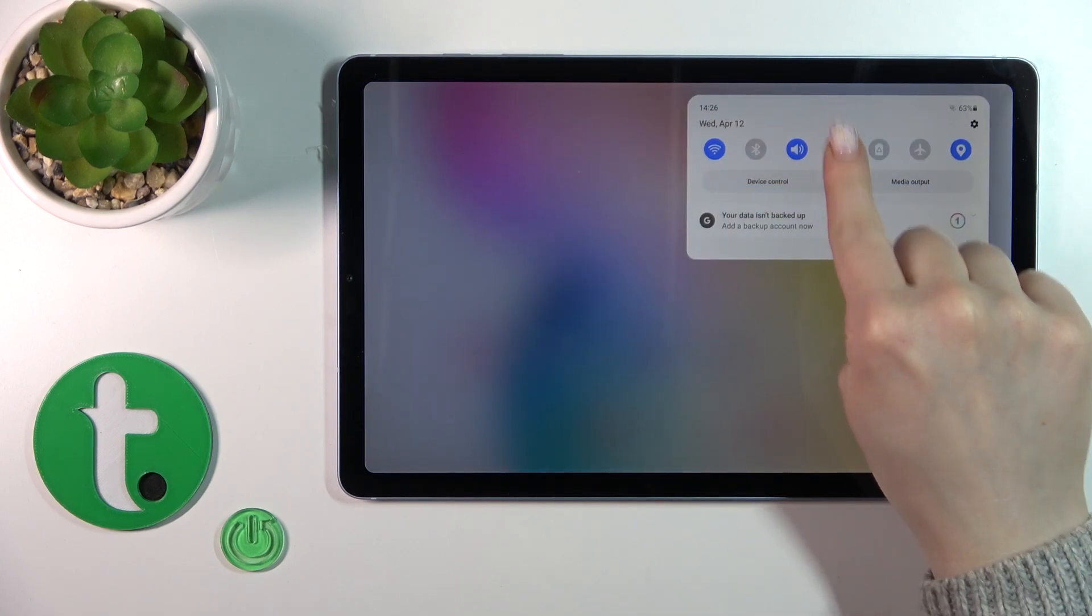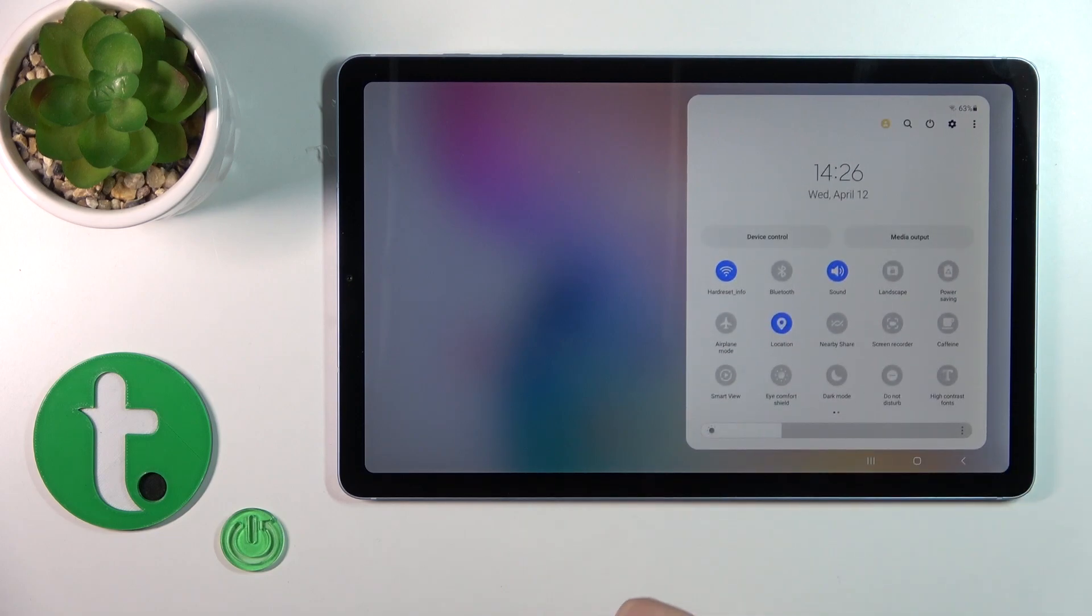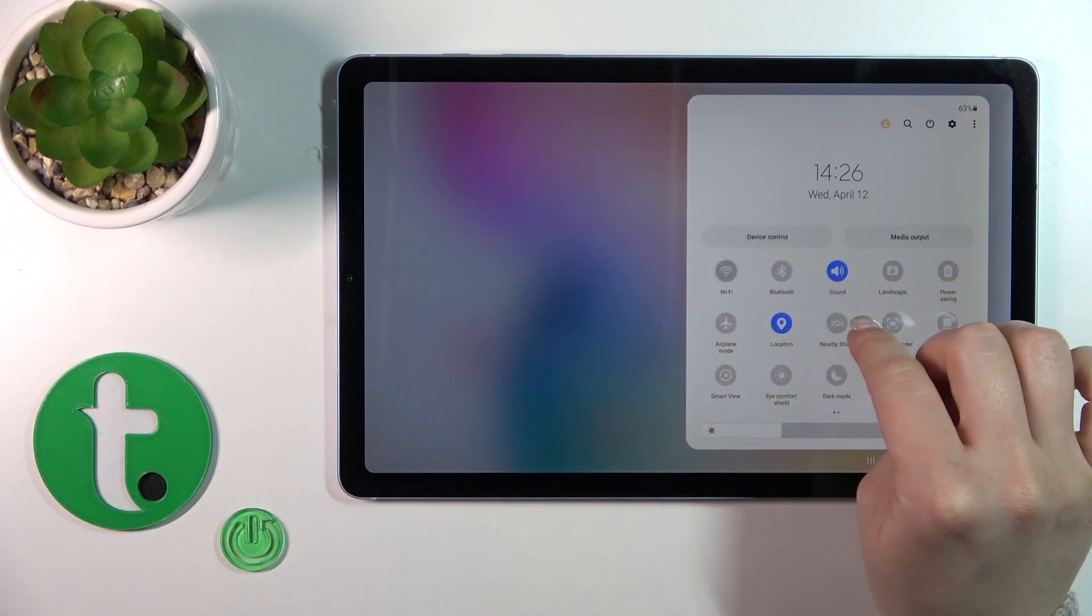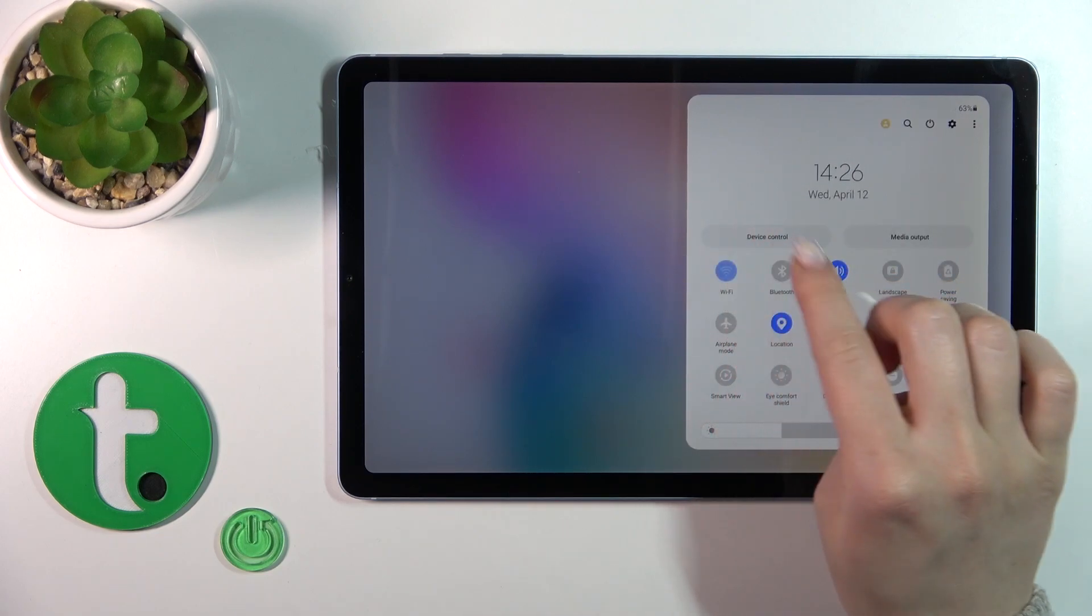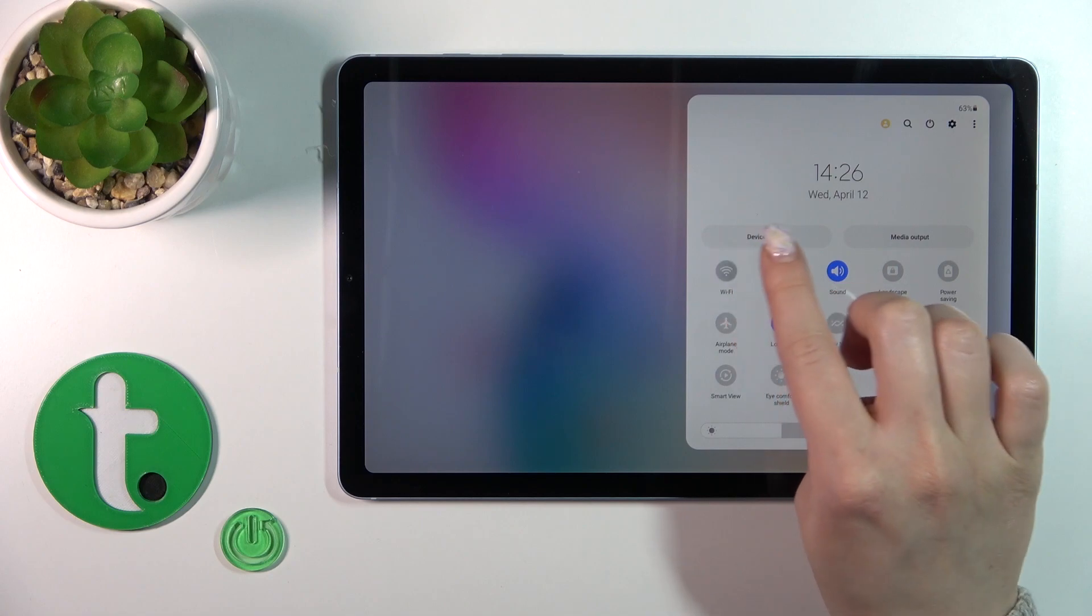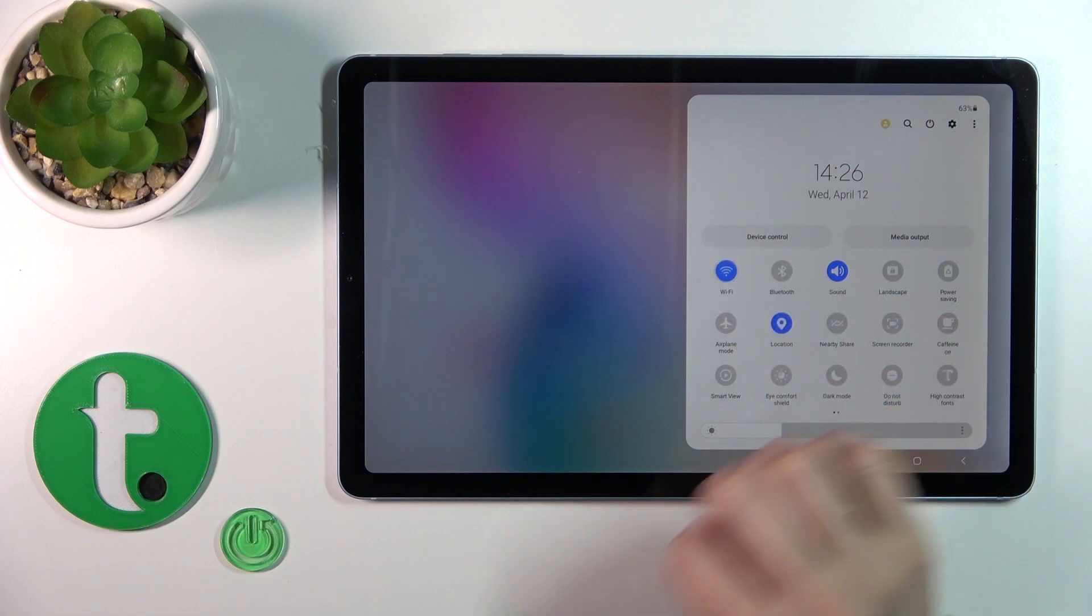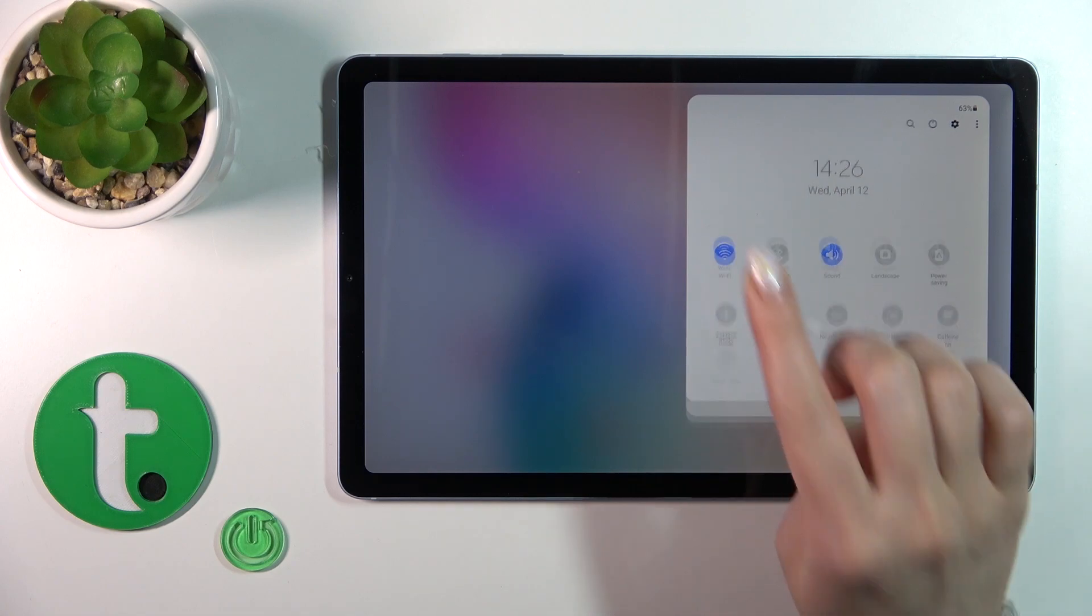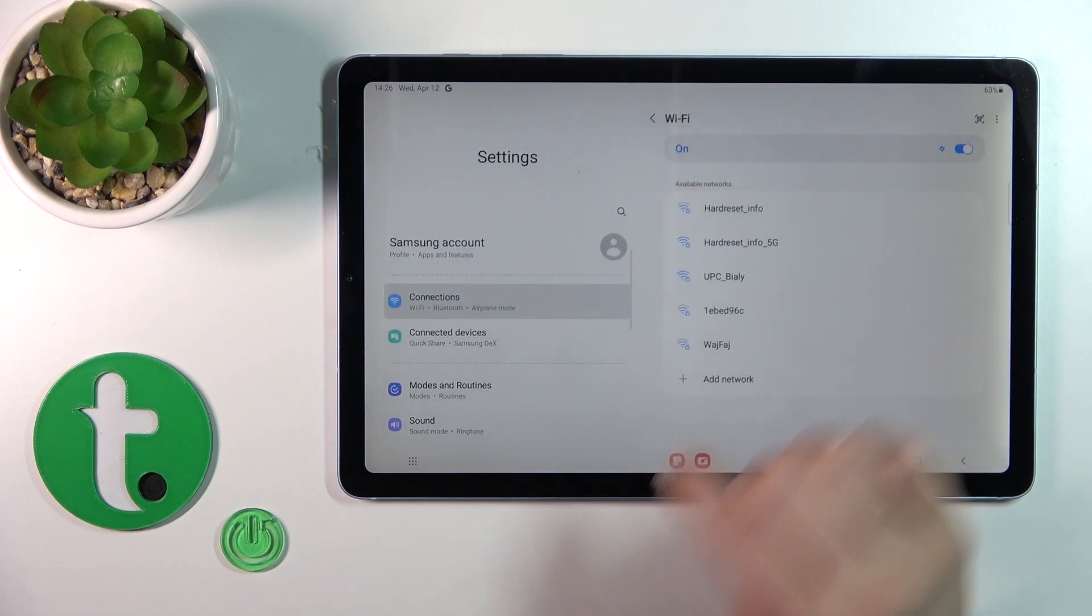To turn on and turn off the Wi-Fi, you should use this switcher. And also we got one more way how we can do that. Just first open the control panel, you'll see here the Wi-Fi icon. Just tap on this icon to activate Wi-Fi or turn it off.